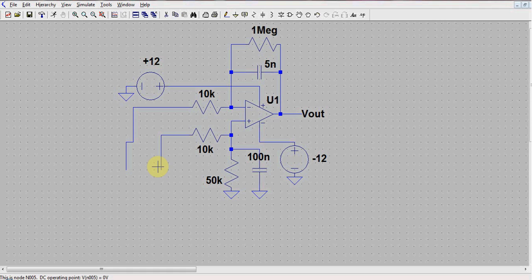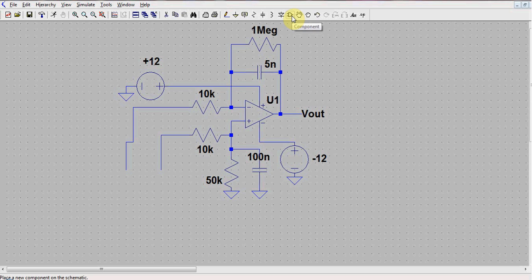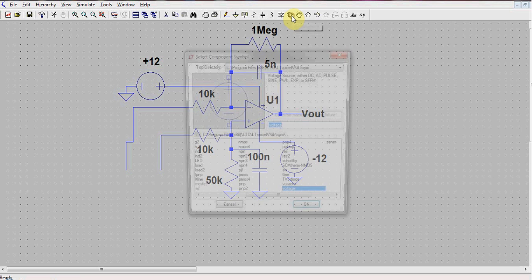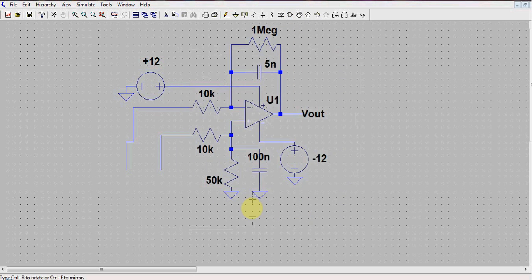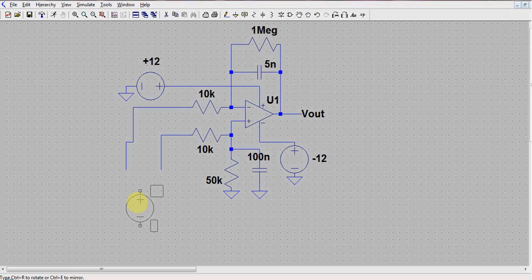We see the two inputs to the system as shown here. We will be feeding the voltage source to these two inputs. First, we measure the differential gain by selecting the component button and clicking on the voltage source. We select a voltage source and place it as shown.